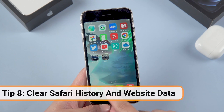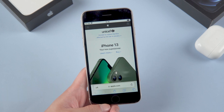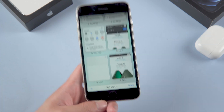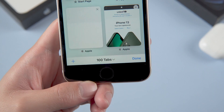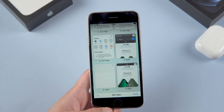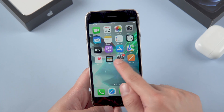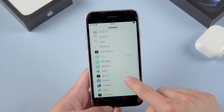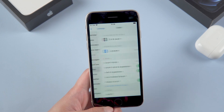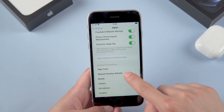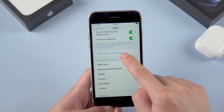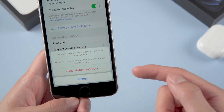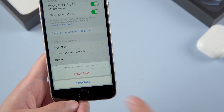Clear Safari history and website data — this is the part that most people often ignore. Most people don't understand how tabs work and can end up with 1,000 open tabs on their iPhone. To fix this, go to Settings, then Safari, scroll down and tap Clear History and Website Data. Clearing will remove your history, cookies, and other browsing data — it's kind of like a reset for the browser, but it's worth doing.